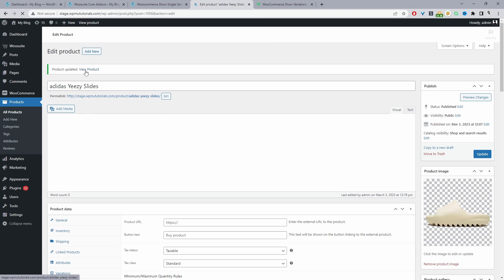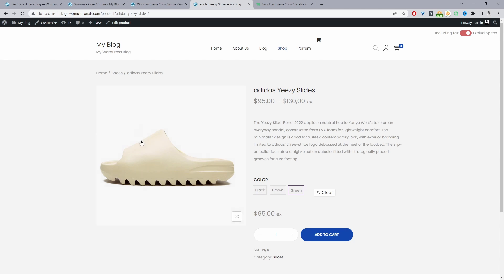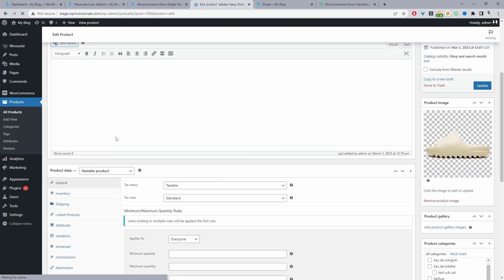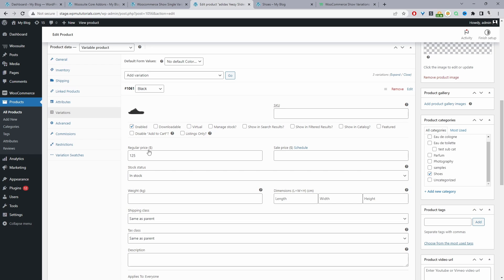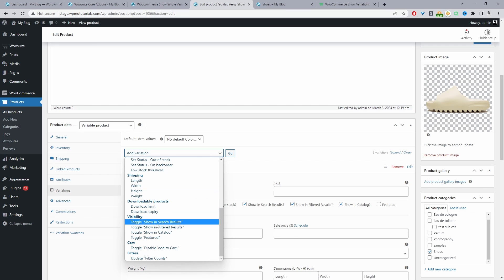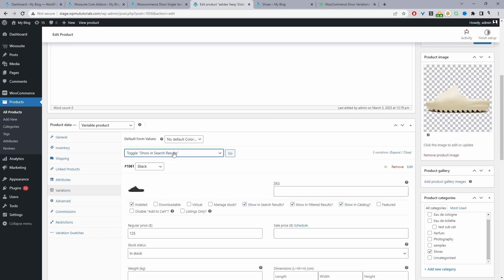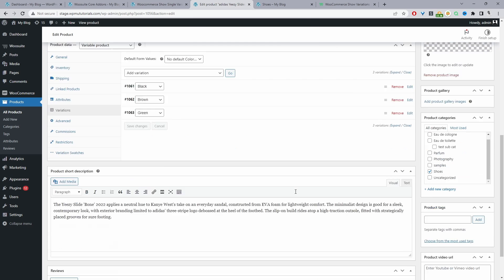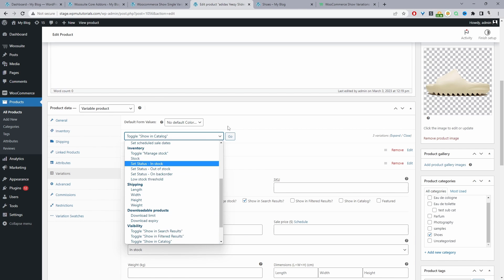We'll go ahead and update and then view the product. This is our variable product. Now we just need to enable the ability to show these individual variations on the shop page. If we click on the shoe category, currently it shows just the one product since we haven't enabled that option yet. Let's head back to the product page and edit it, then navigate to Variations. When we click on a variant we've got extra options: Show in Search Results, Show in Filtered Results, and Show in Catalog. We can bulk select all variants — under Visibility, click 'Show in Search Results' and click Go to apply to all variants. Then we'll enable Show in Catalog as well.